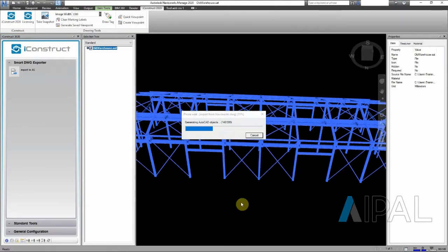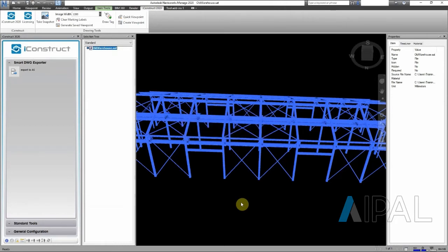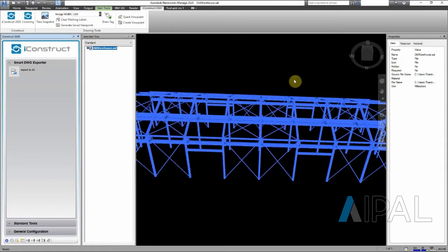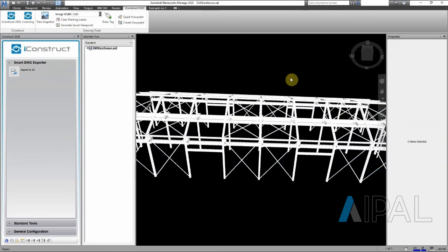We're exporting it, it generates now, turns it into solids. Fantastic, sounds like a plan. Then all we need to do is fire up Advanced Steel and see what we can do with this.